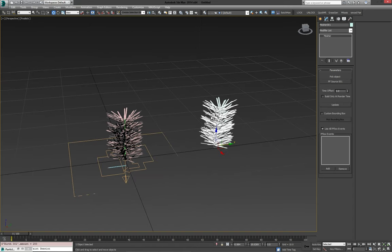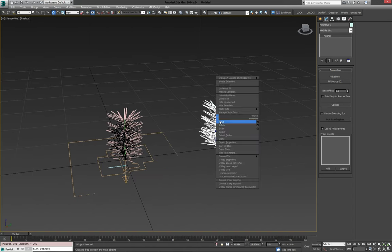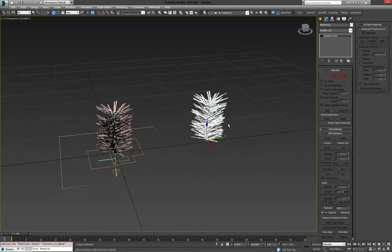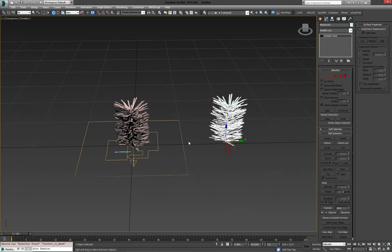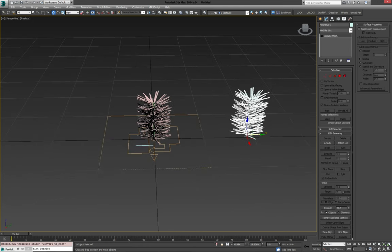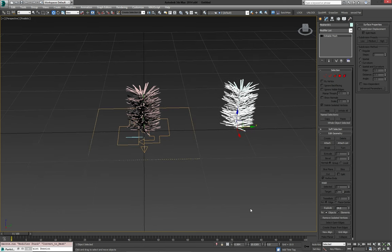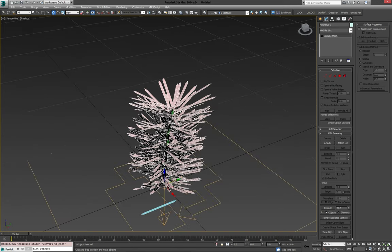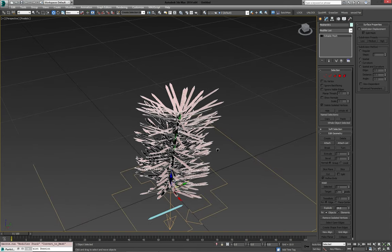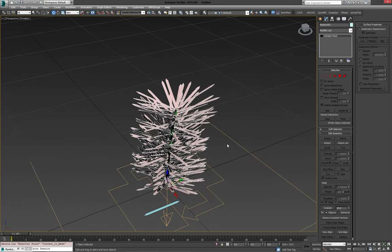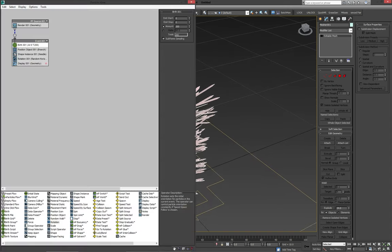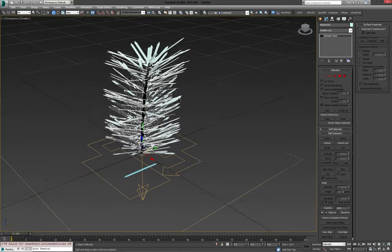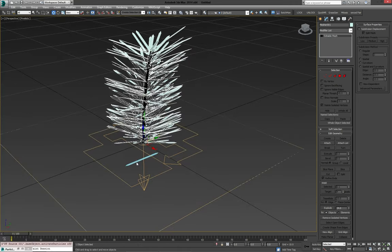Now with the mesher selected and our particle system still on, we can convert this to an editable mesh. And because I placed my initial branch at 000 in the beginning, I can do the same for the mesher and the needles will align perfectly. Now we can turn off our particle flow source and we're left with just our meshes.